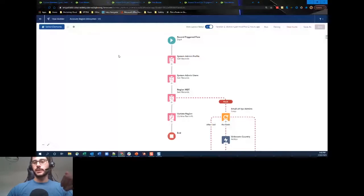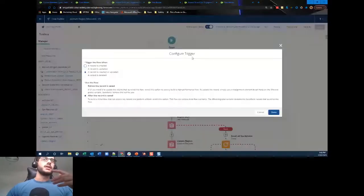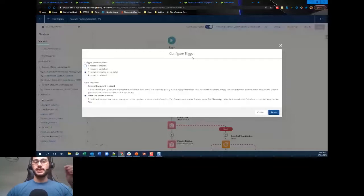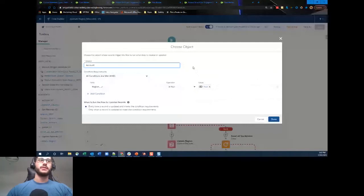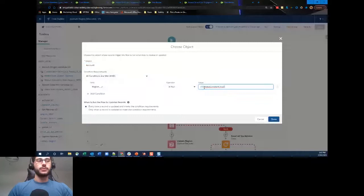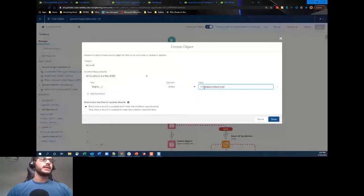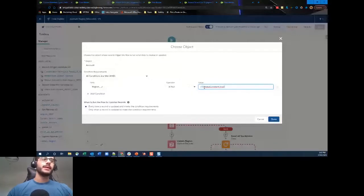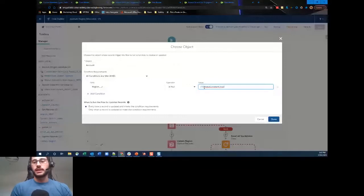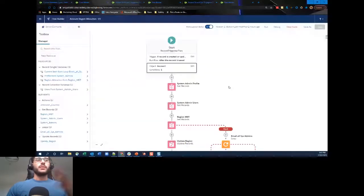This is a record-triggered flow. We're going to have it execute if a record is created or updated, and after the record is saved, executing on the Account object. We only want this to execute if the Region field is null — we use that global constant value of True that we've discussed in the last two weeks. We evaluate this every time a record is updated and meets the condition requirements.